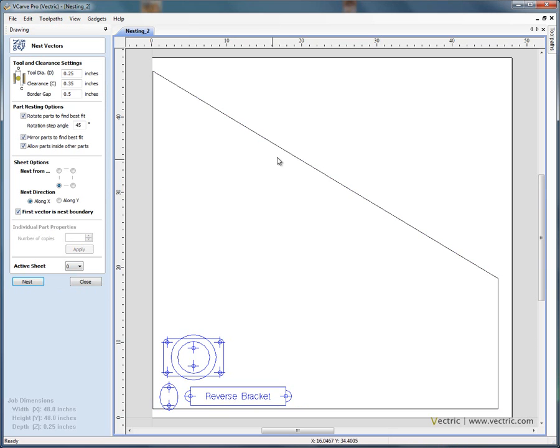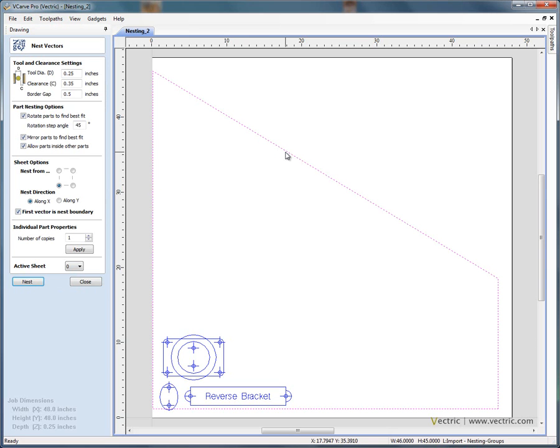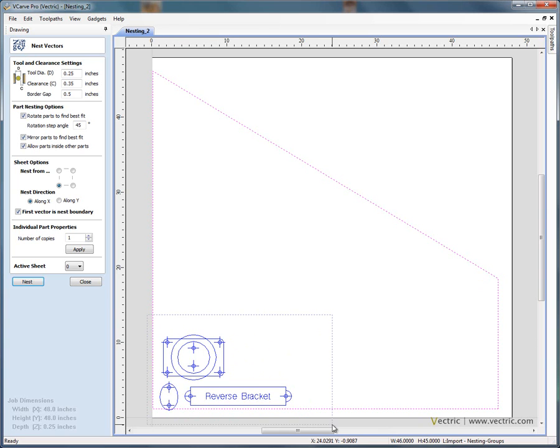So now this is very important. The first selection is the boundary for the material. Shift and select the objects that we wish to nest.